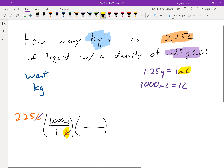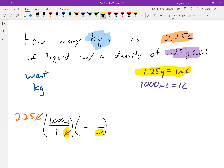Now I'm at mL, so I can put mL down on the bottom and hunt through the problem for where I see mL again. I see it in the density conversion, which converts to grams. So 1 mL goes on the bottom and 1.25 grams goes on the top.